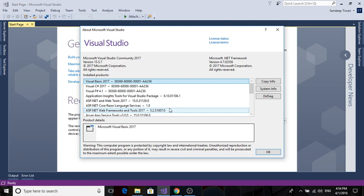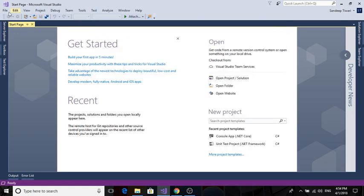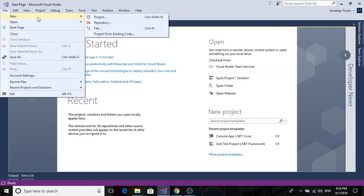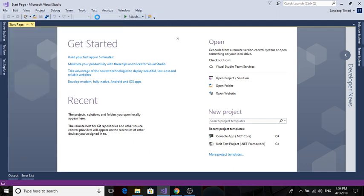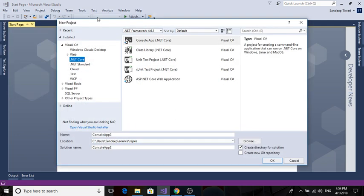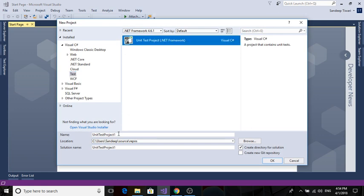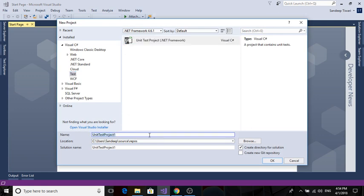So you just go to File > New Project. We are using Selenium here, so we're creating a test project. Let's name the project LearningSelenium2018. You can name it anything.